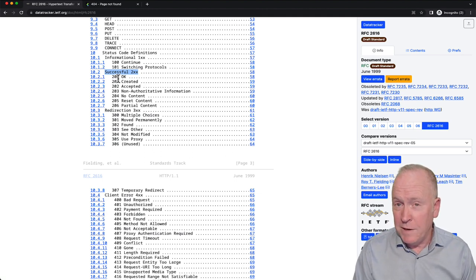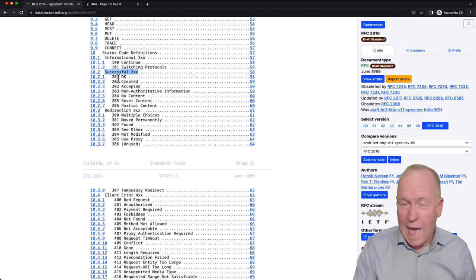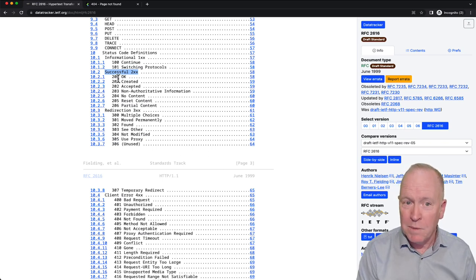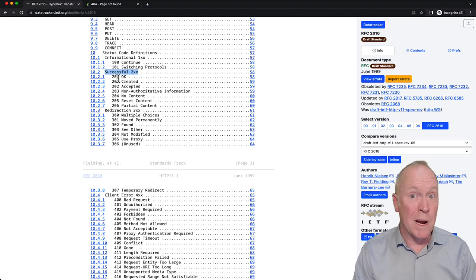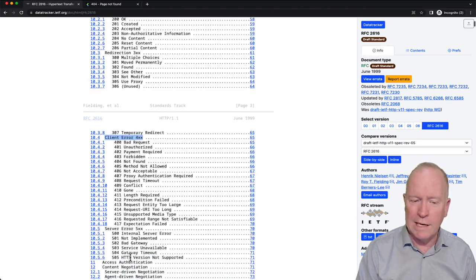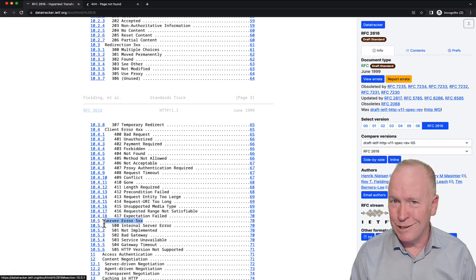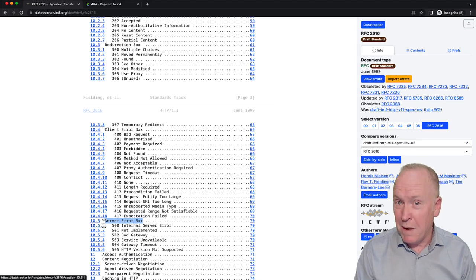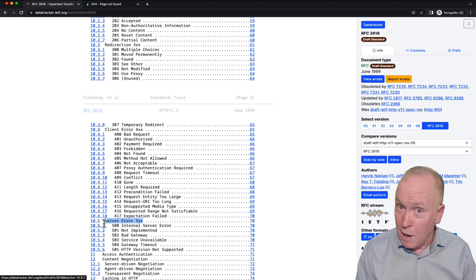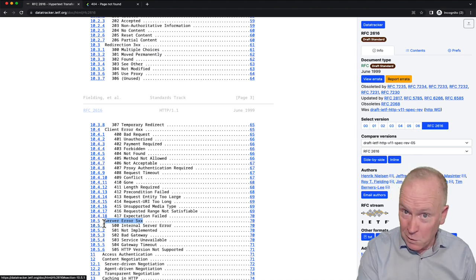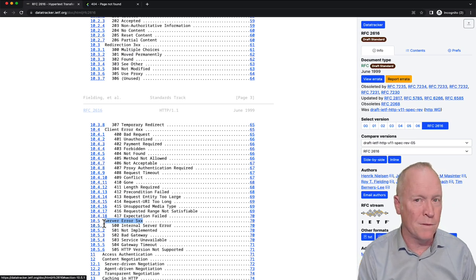As we move forward making REST API calls, whenever we get back a response, the very first thing we check every single time is the status code. If we get back a 200-range code, the response body contains the information we requested. If we get back a 400 or 500-range code, the response body will most likely contain diagnostic information instead. Always get in the habit of checking the status code first.